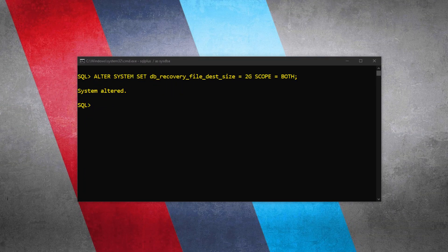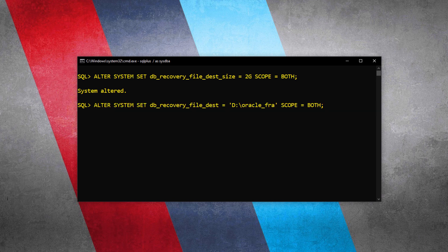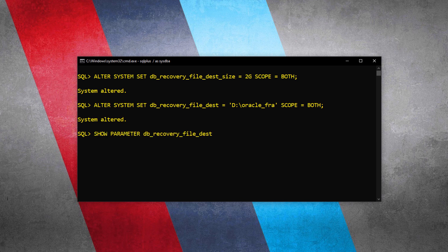Why we should do that, I have explained in the corresponding blog — I suggest you check that out. The link is on your screen as well as in the description. Now that we have set the size, let's configure the FRA destination. Let's once again set the DB_RECOVERY_FILE_DEST parameter. Let's execute: System altered. We have no errors this time. Let's quickly check whether we have properly set these parameters — here you can see both parameters have been set to the desired values.